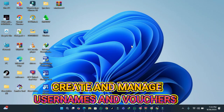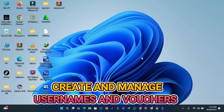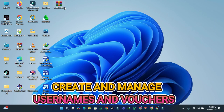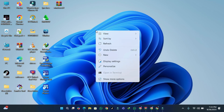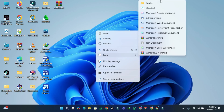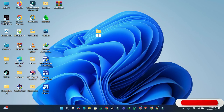Welcome, and for today's video I'm going to show you how to generate usernames and vouchers using the User Manager. We are going straight to the tutorial. You are going to create a new folder and name it — the software is called User Manager — so we are going to name it User Manager.